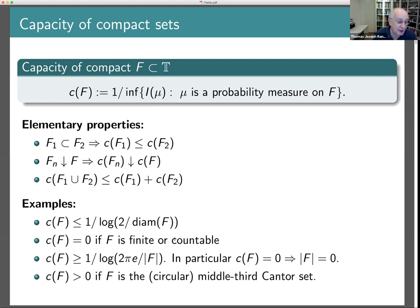There is a relation between capacity and Lebesgue measure on the circle: capacity zero implies arc length measure zero, but not conversely. For example, the usual Cantor middle-third set wrapped around the circle has length zero but positive capacity. This distinction — capacity zero implies measure zero but not conversely — will be quite important in what follows.